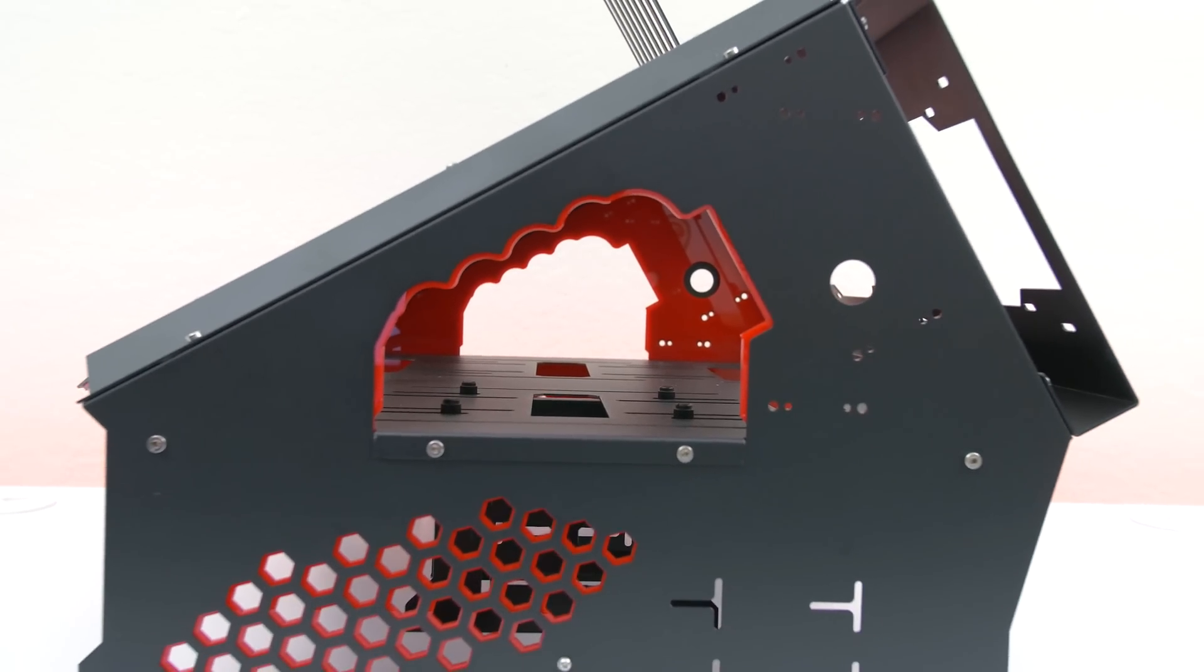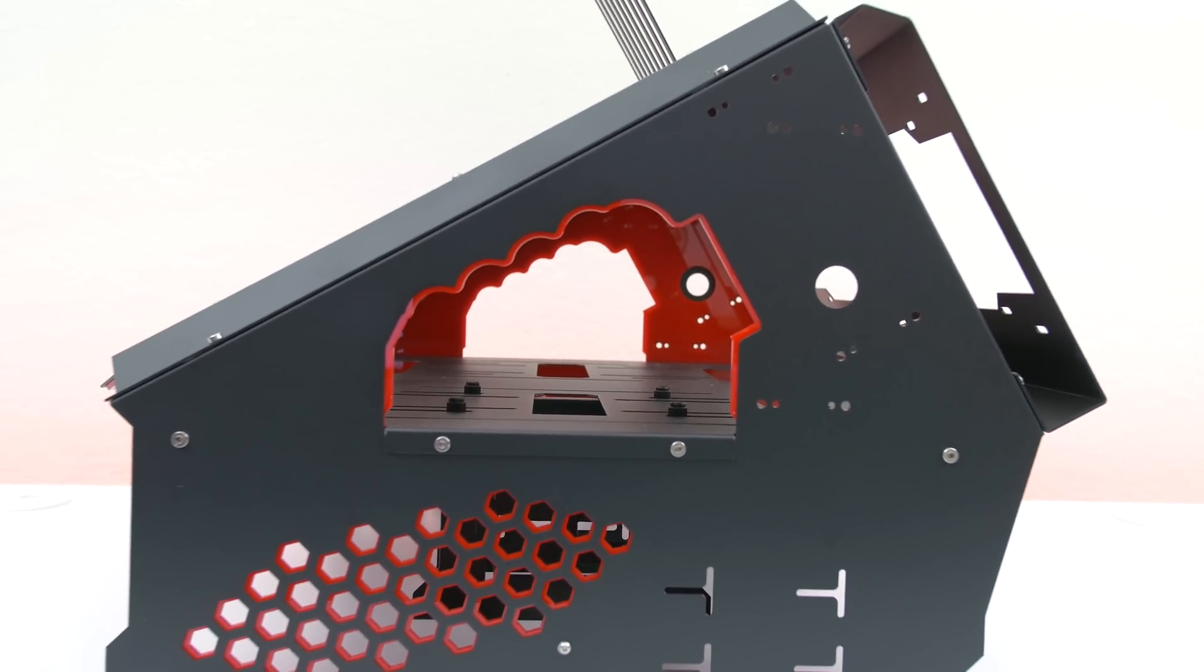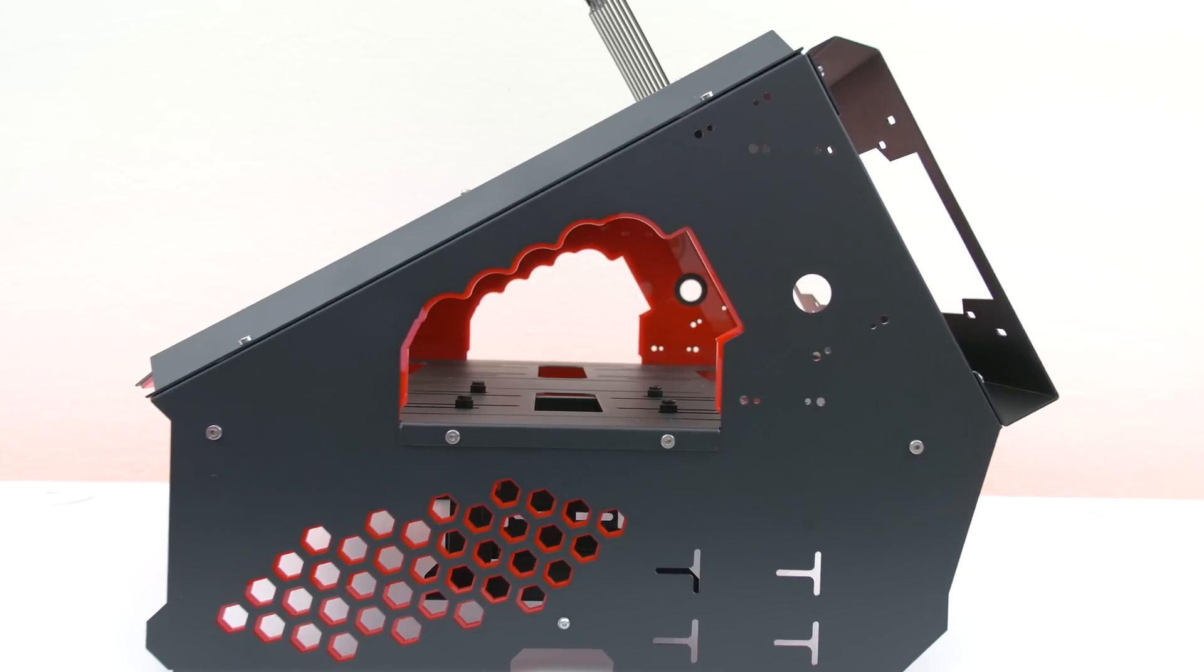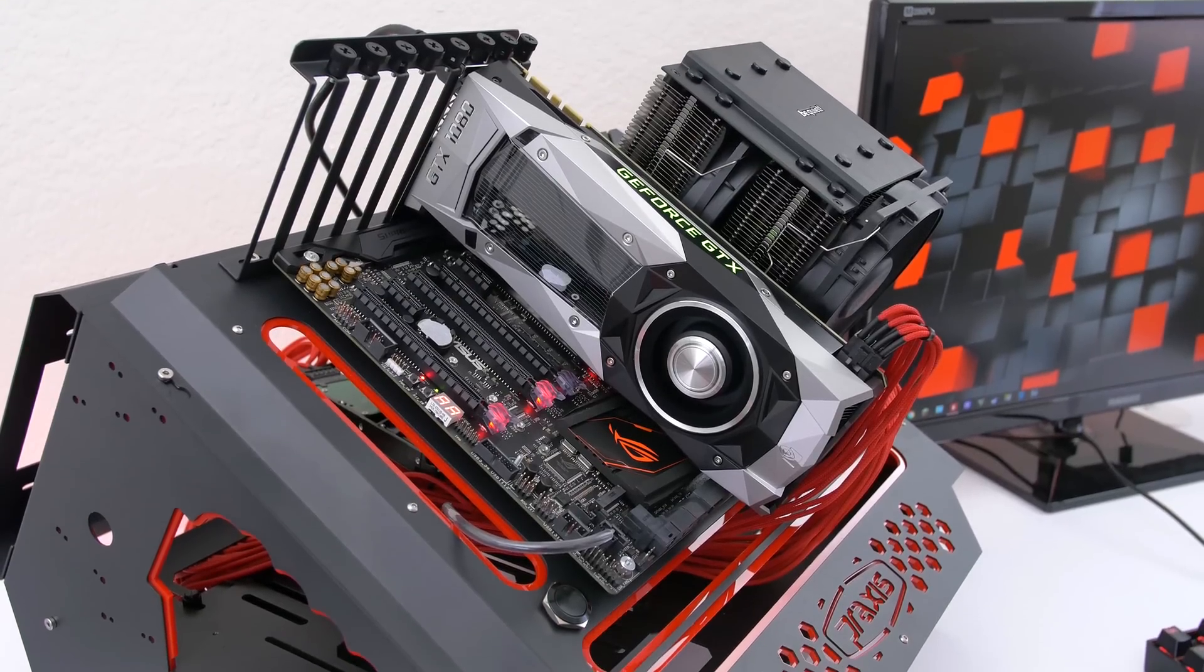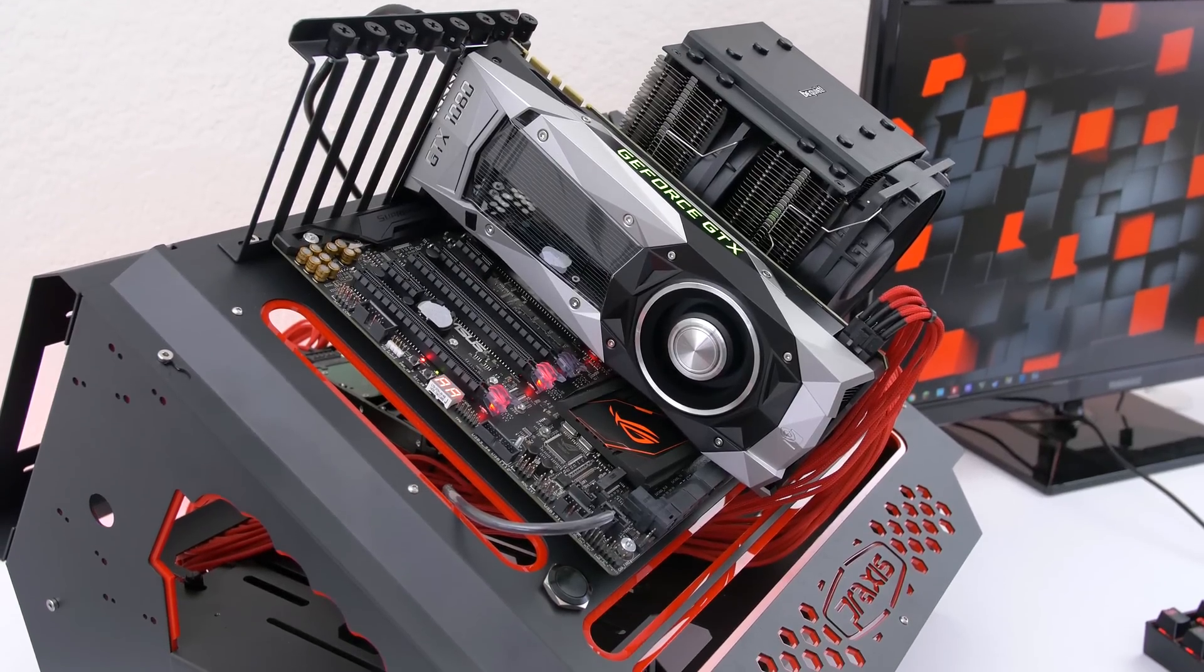A well thought out and badass looking test bench that gets the job done. I'll drop a link down below if you guys want to check it out for yourselves.